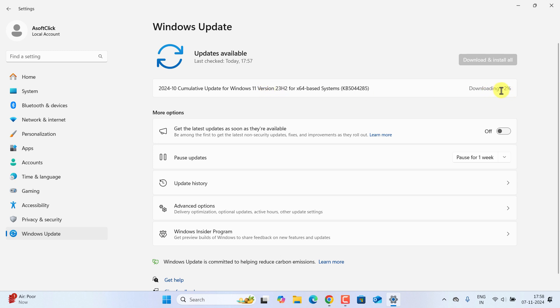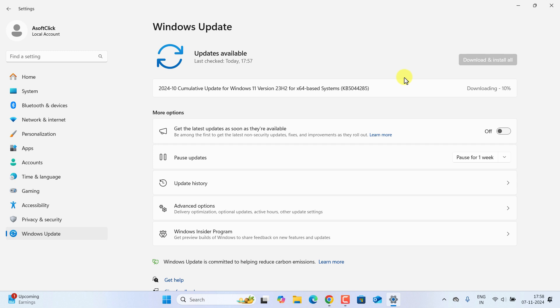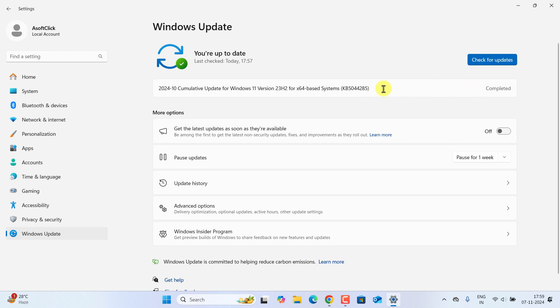So the download will get completed. Once the download is completed, I have to restart the computer. You have to basically click on this button to check for any pending updates. If there is any pending updates, you have to download and install all the updates and restart your computer to apply the updates.